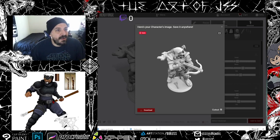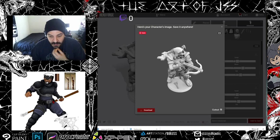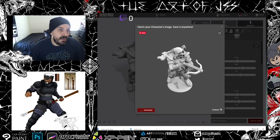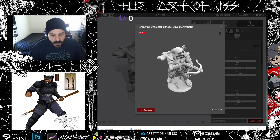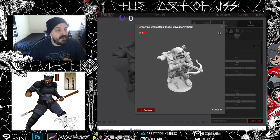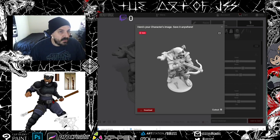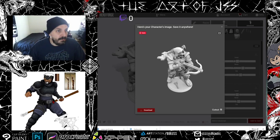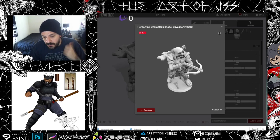I'm not going to do a full tutorial on uploading tokens to Roll20 right now — there are already hundreds you can look at. But that's it: make any character you want in Hero Forge, import it to Roll20, and then you can even get it physically made for your IRL tabletop games.